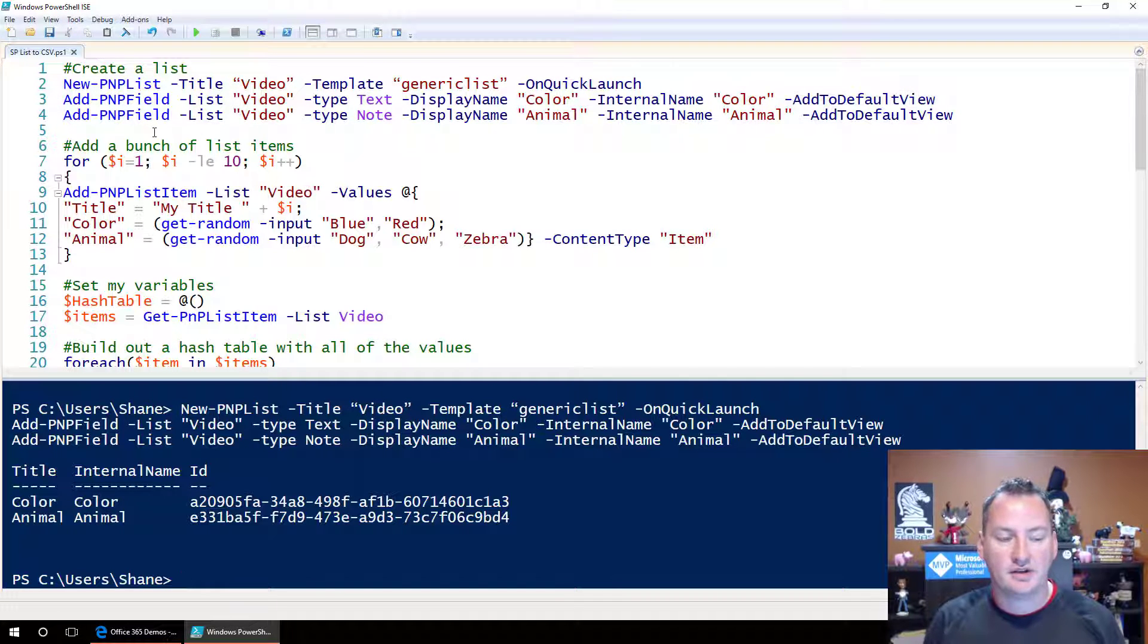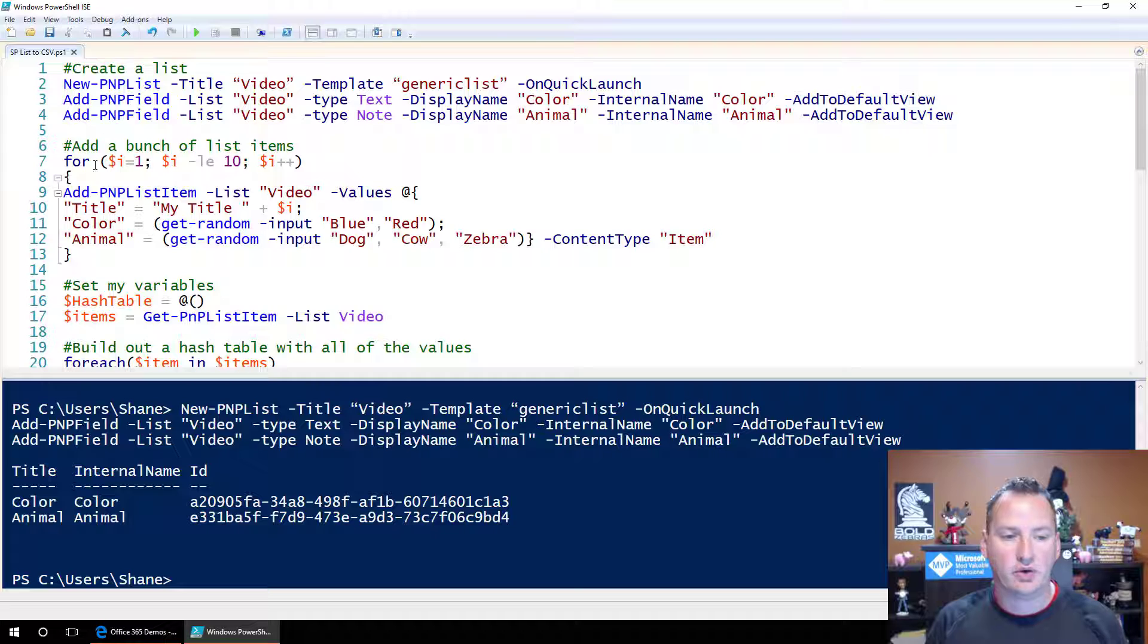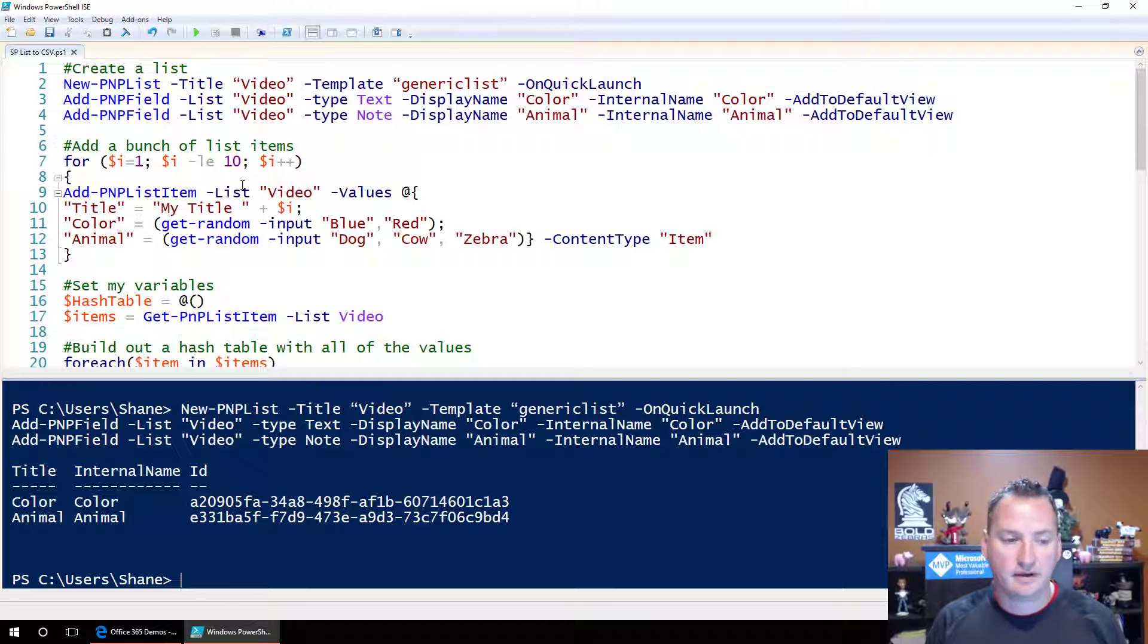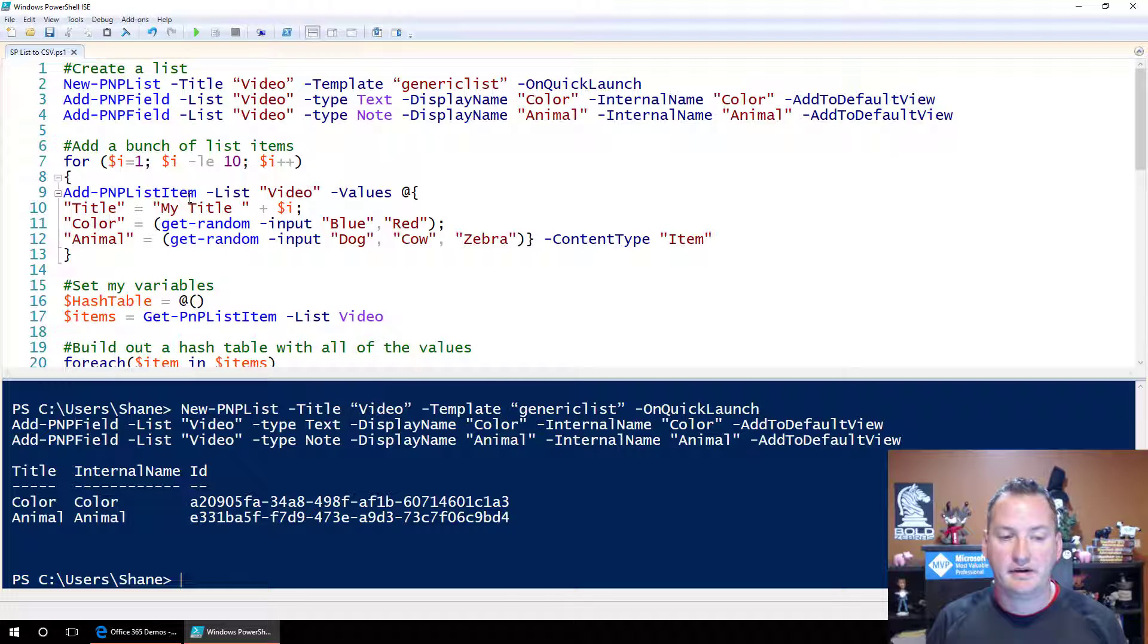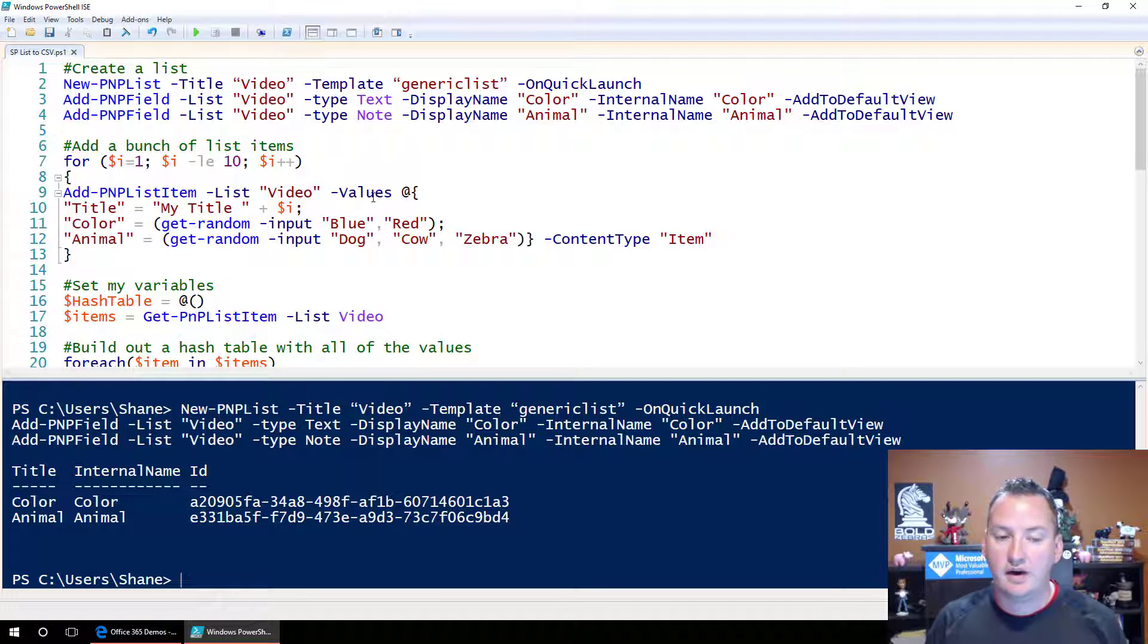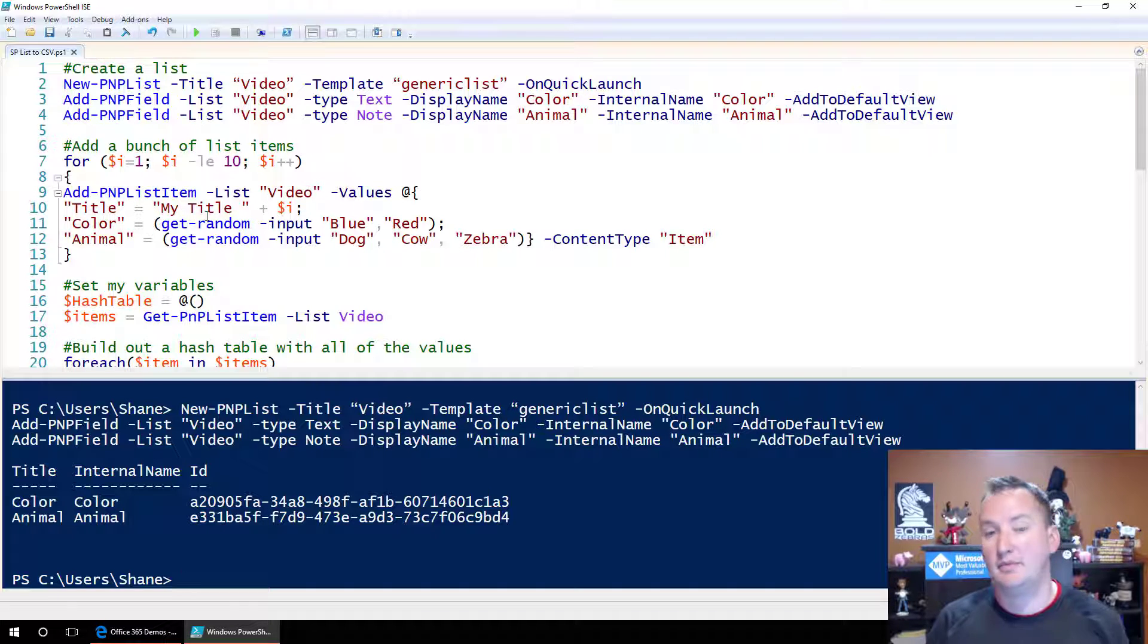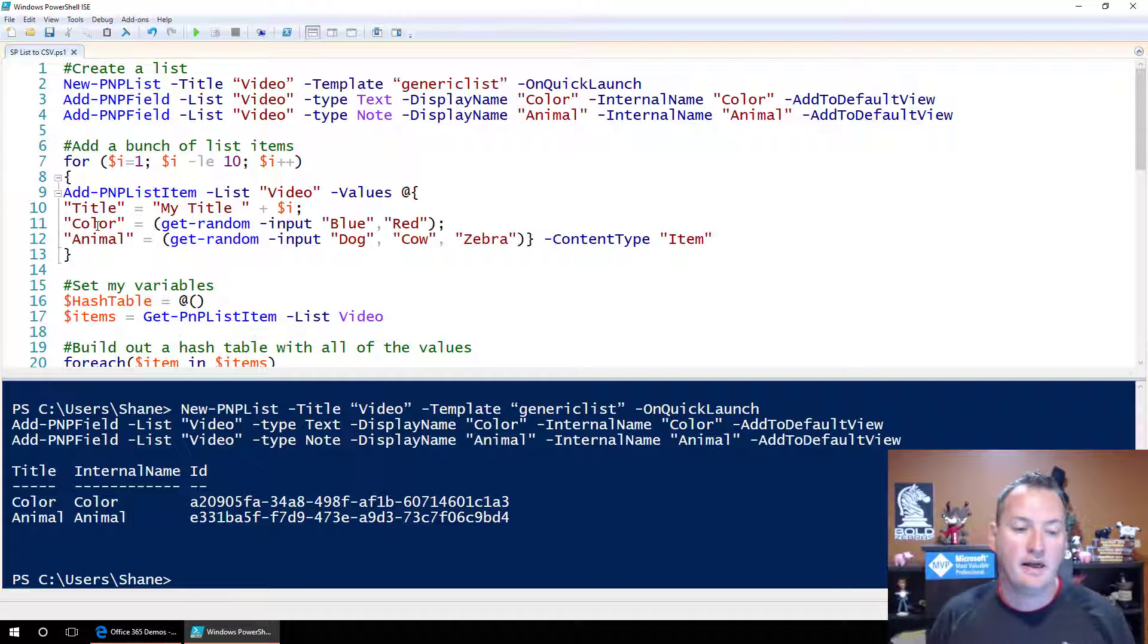Now what we're going to do is add a bunch of content to our list. I'm going to do that with a for loop, right? For i equals 1, i less than or equal to 10, i plus plus, and then each one of those times I'm going to add PMP list item to list video. And the values, I'm going to do a little splatting here, but title is my title plus i, so it would be my title 1, my title 2, my title 3, et cetera.